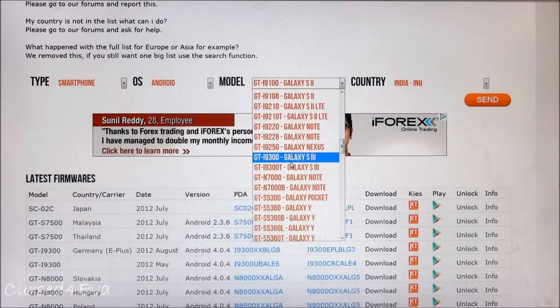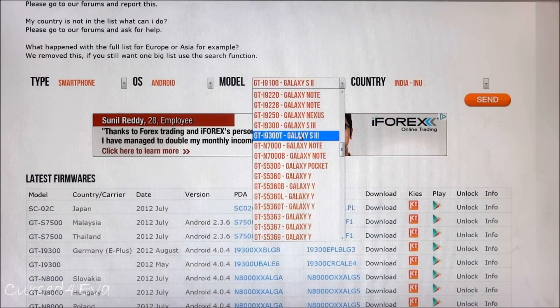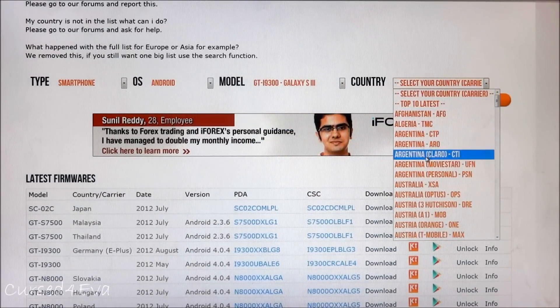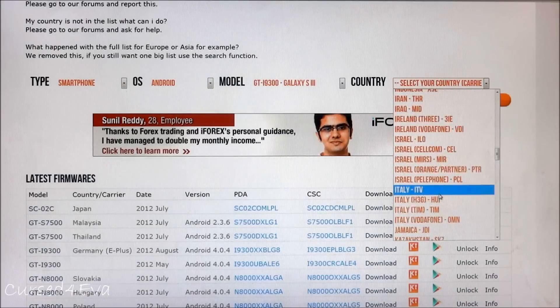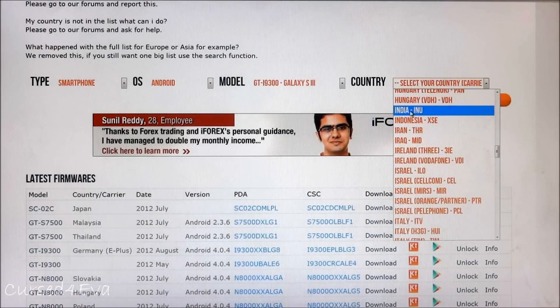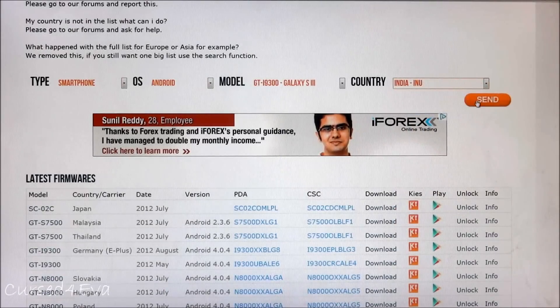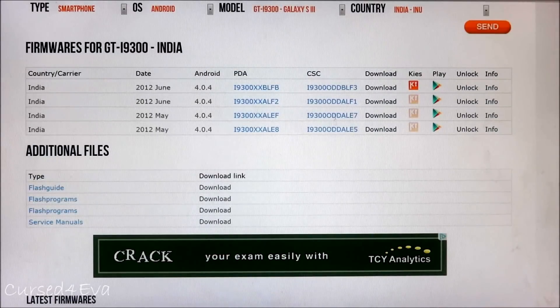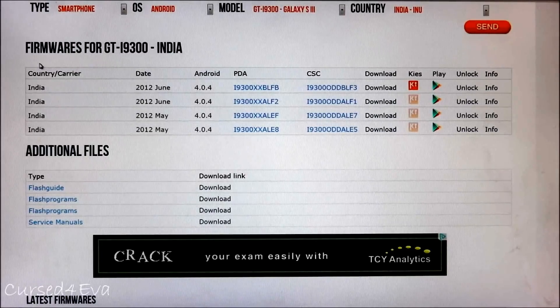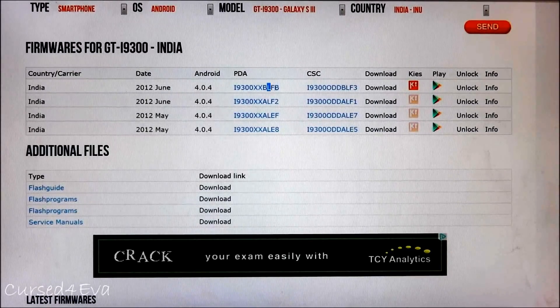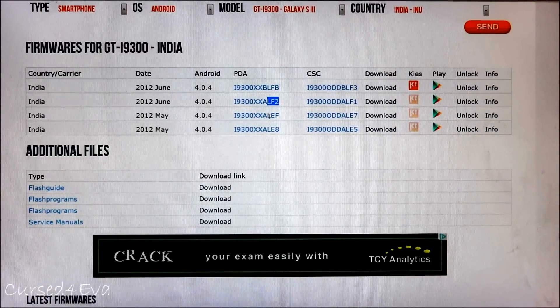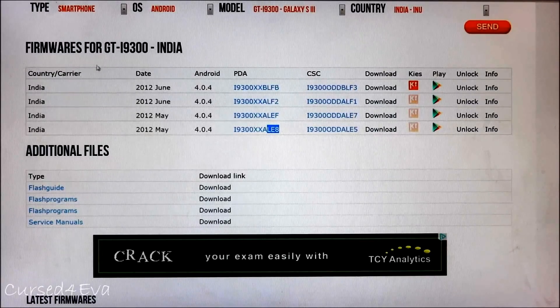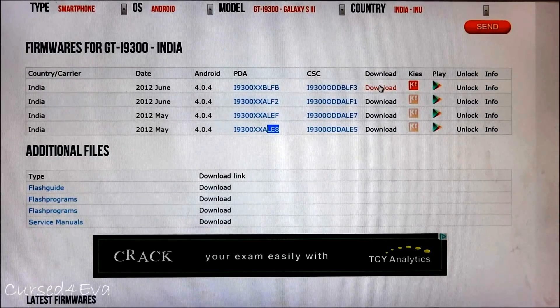Say I'm going for Galaxy S3. Now over here you select your country and carrier. India, I've selected it, and hit send. Over here you'll see the latest firmwares that you have.